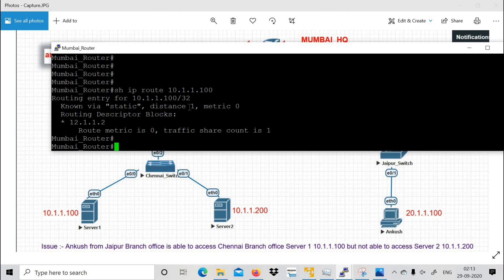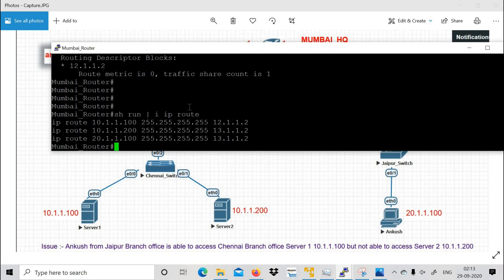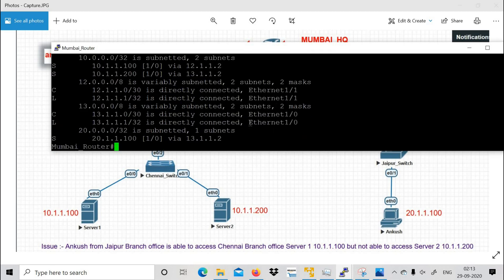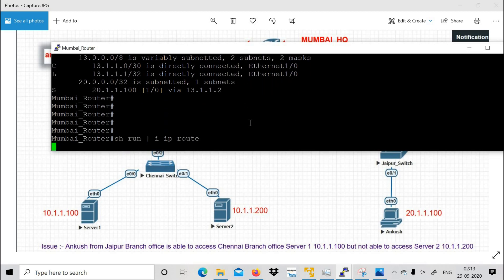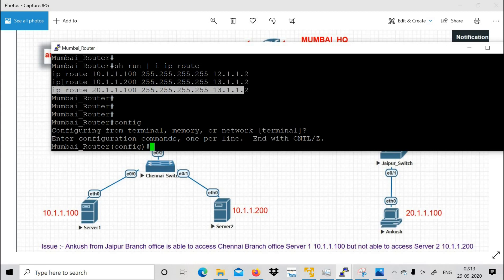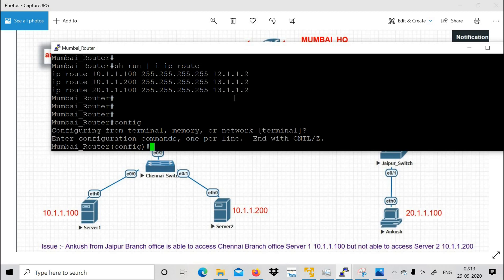Another useful command to view static routing is 'show run | include ip route' — this shows all static routes configured on the router. There are only three static routes here. Running 'show ip route' to view the full routing table, I can identify the wrong route and will remove it first.